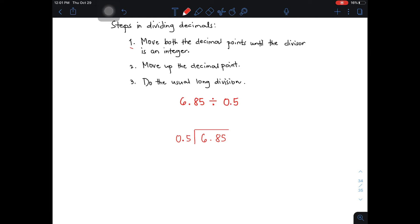Here is the decimal point of your divisor. To make it an integer or a whole number, we need to move it from left to right one decimal place. So the new divisor is 5. Since we moved one decimal place in the divisor, we also need to move one decimal place in the dividend. So our new dividend is 68.5.